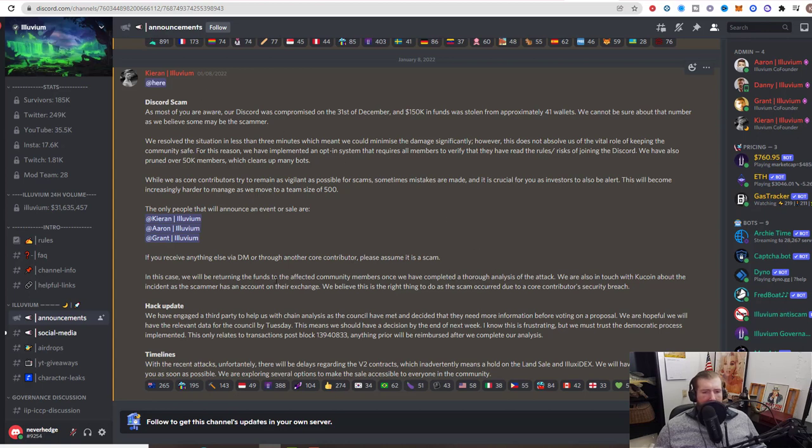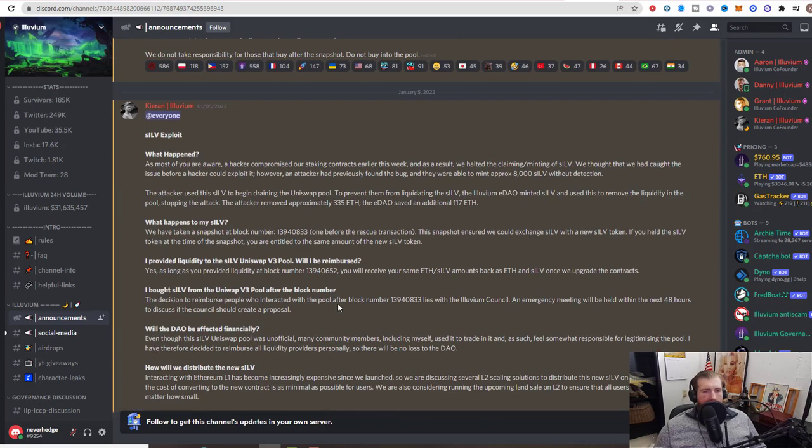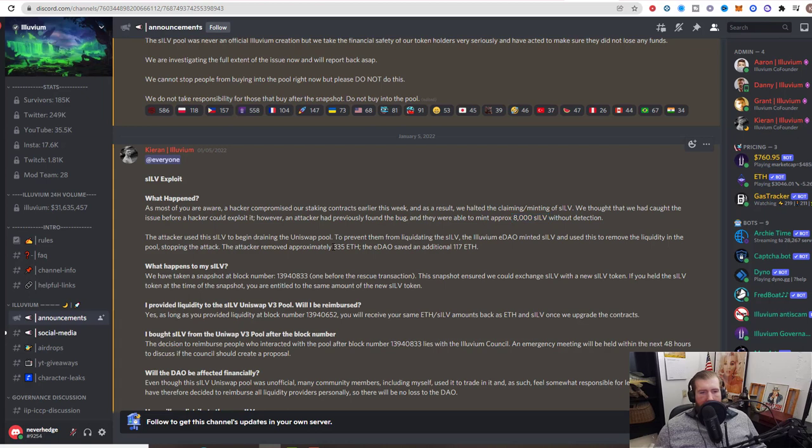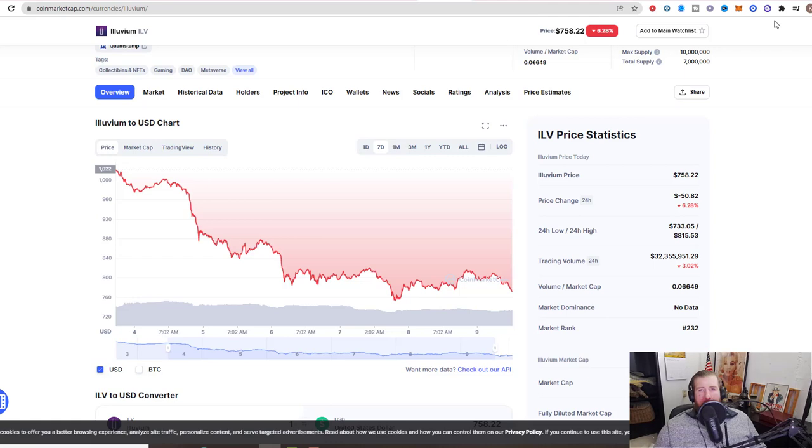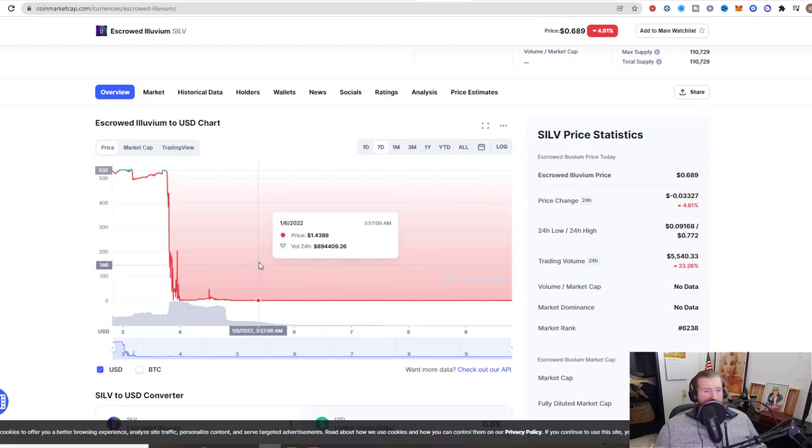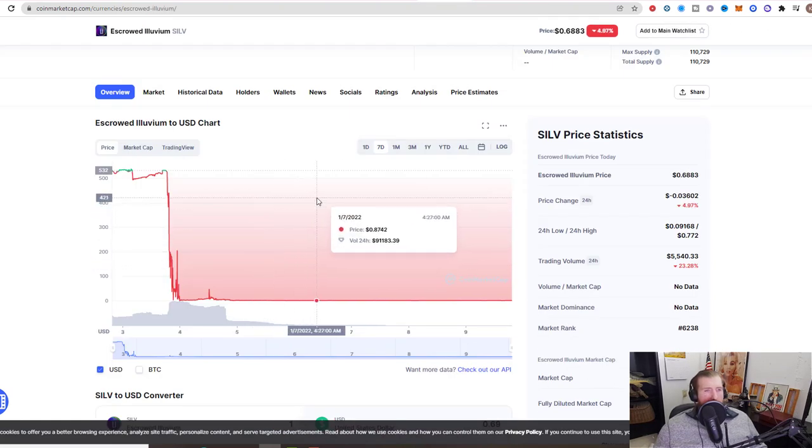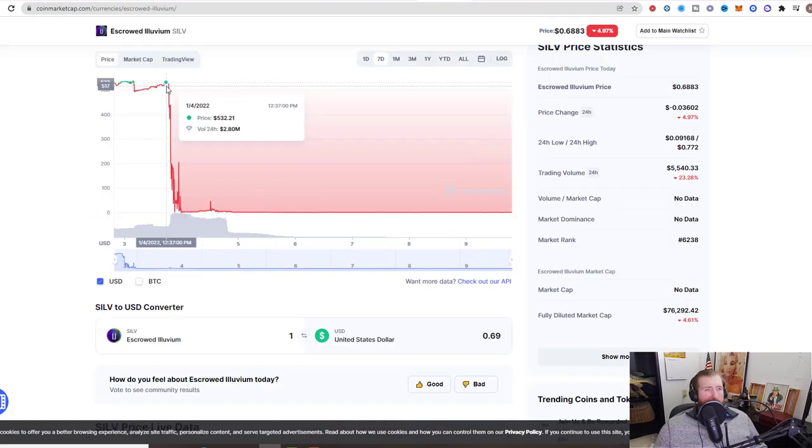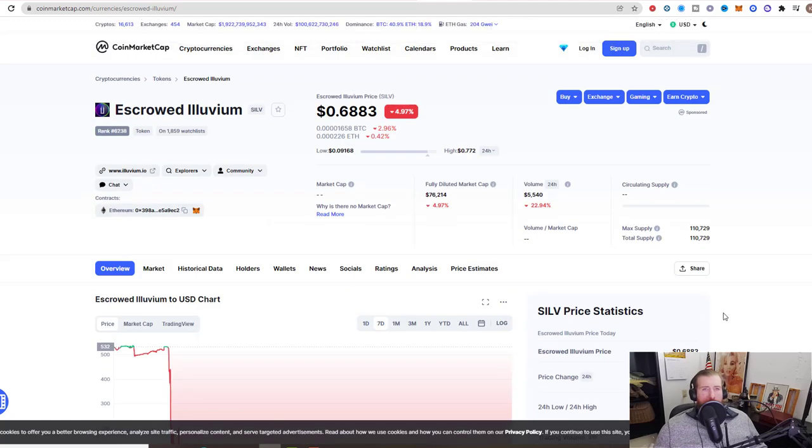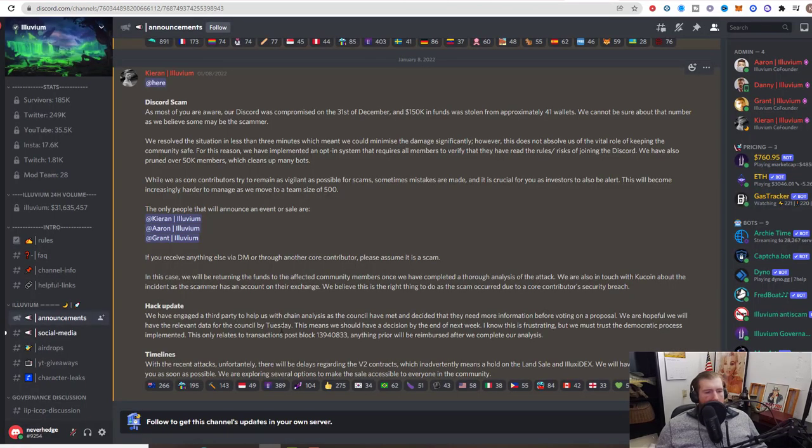We do have a couple of updates on the hack as well from the sILV token that we covered in the previous video. Here is a quick update: 8,000 sILV was stolen. They've removed approximately 335 ETH from the liquidity pool. That is why we go over here, we can see it is down almost 100% from $5.32, now down to 68 cents. So do not buy sILV.